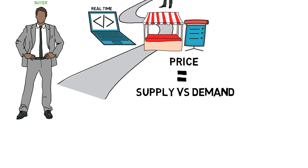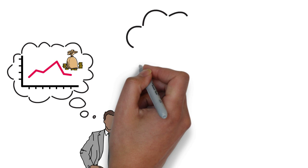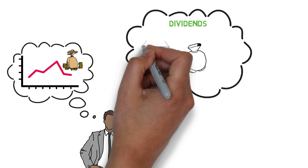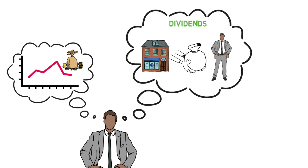In addition to buying and selling stocks, investors can also make money through dividends. Dividends are payments made by a company to its shareholders as a portion of its profits. Not all companies pay dividends, and those that do may pay them on a regular basis or sporadically.